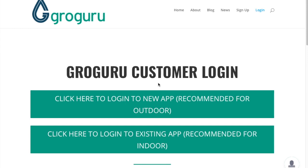I'm going to begin on our login screen. As you can see, you are still given the option to either use our new website or our existing one. The new web app is recommended for outdoor growers, and the existing is recommended for indoor growers. Since this is a tutorial on our new web app, I'm going to go ahead and click login to new app.